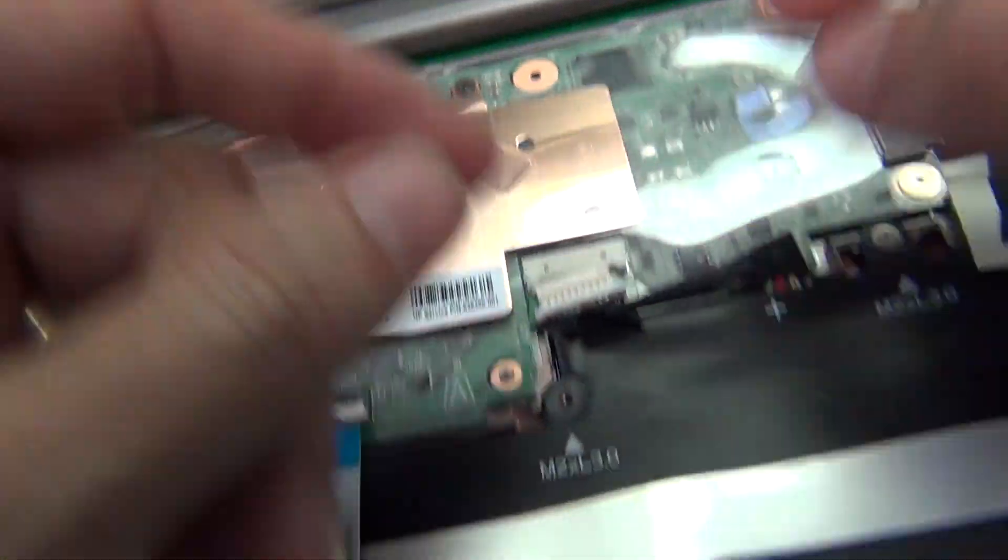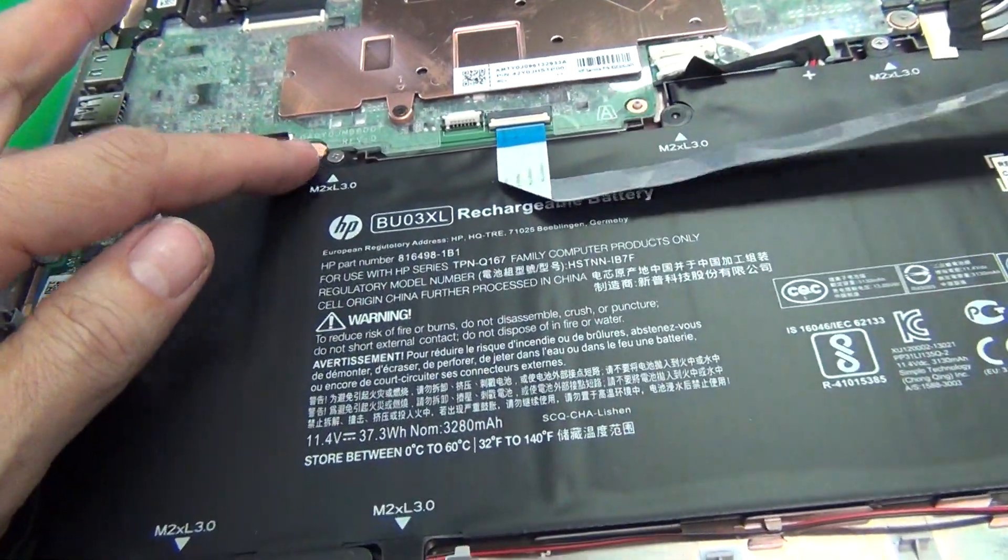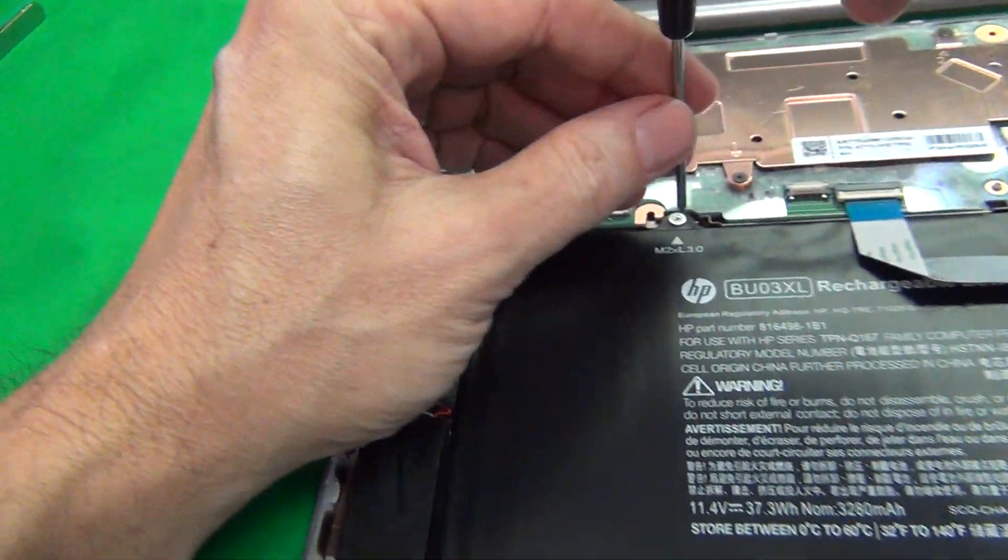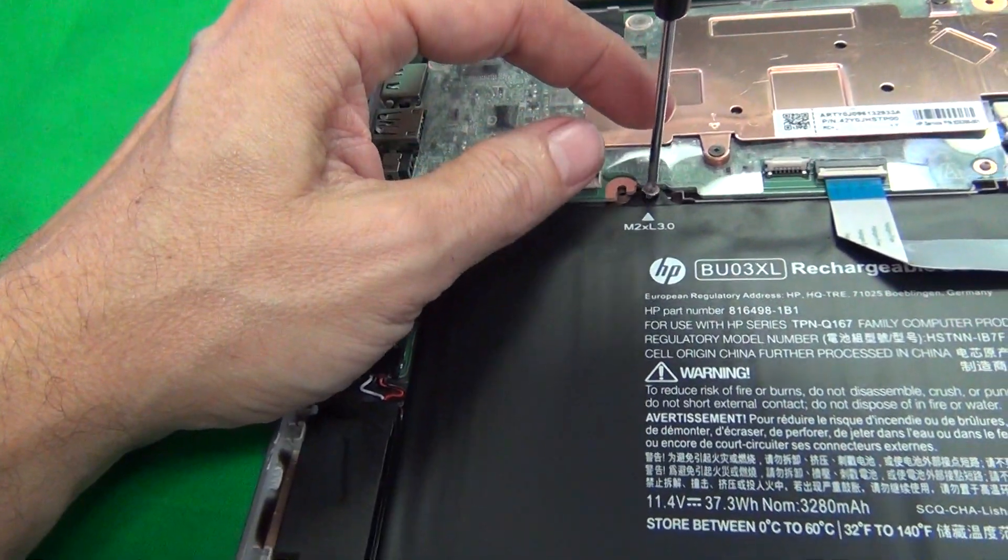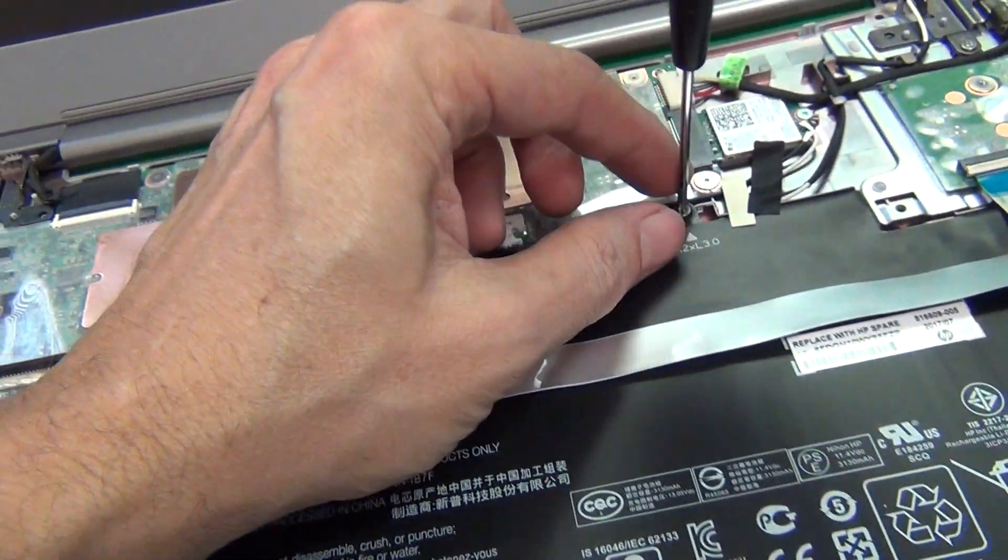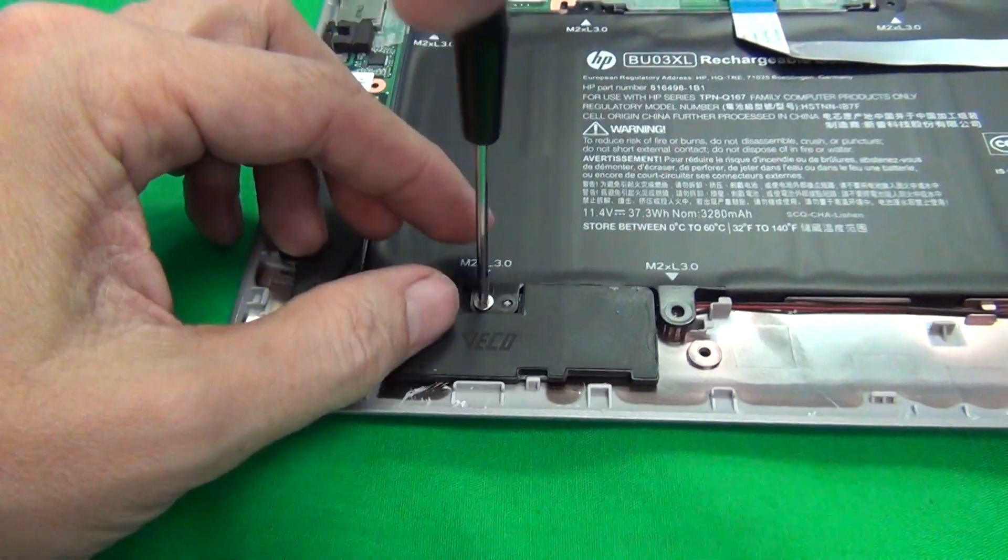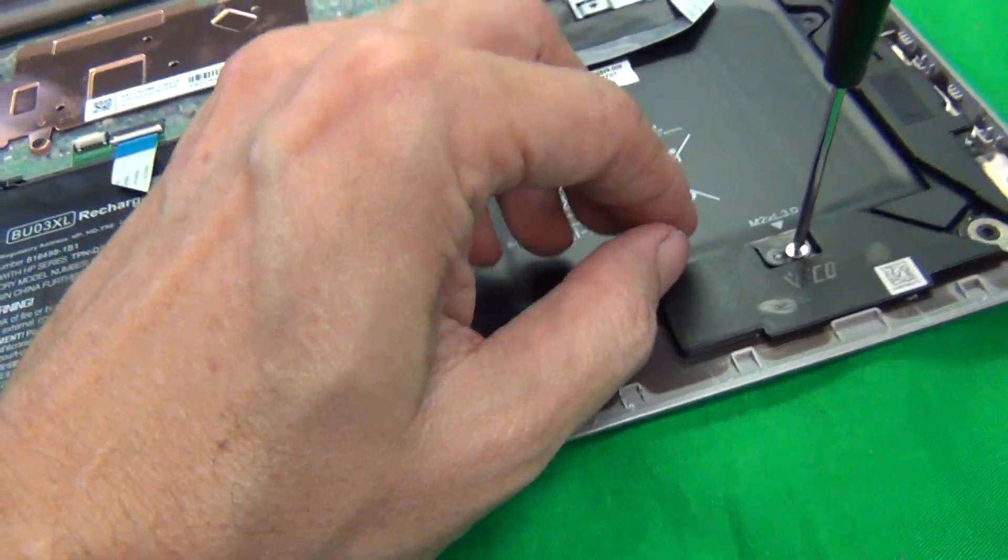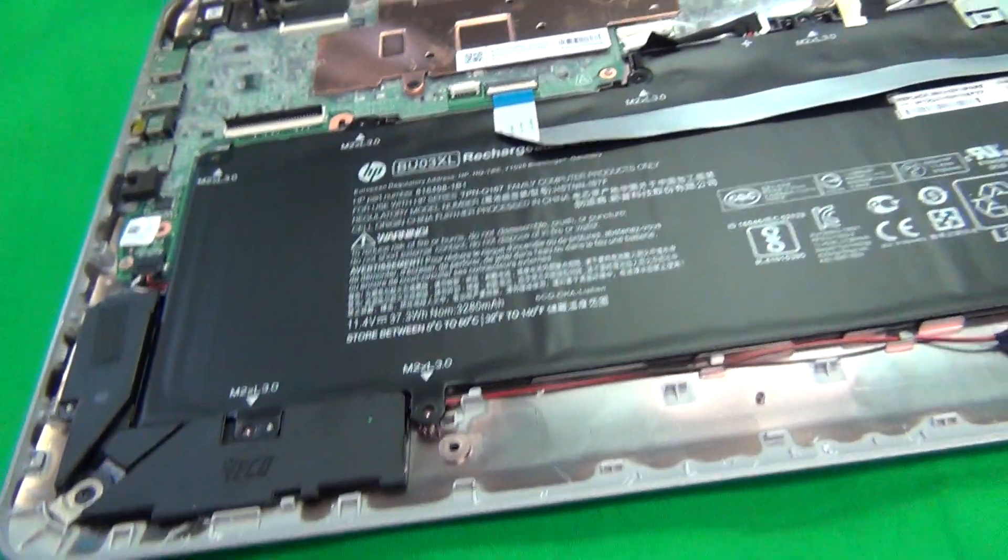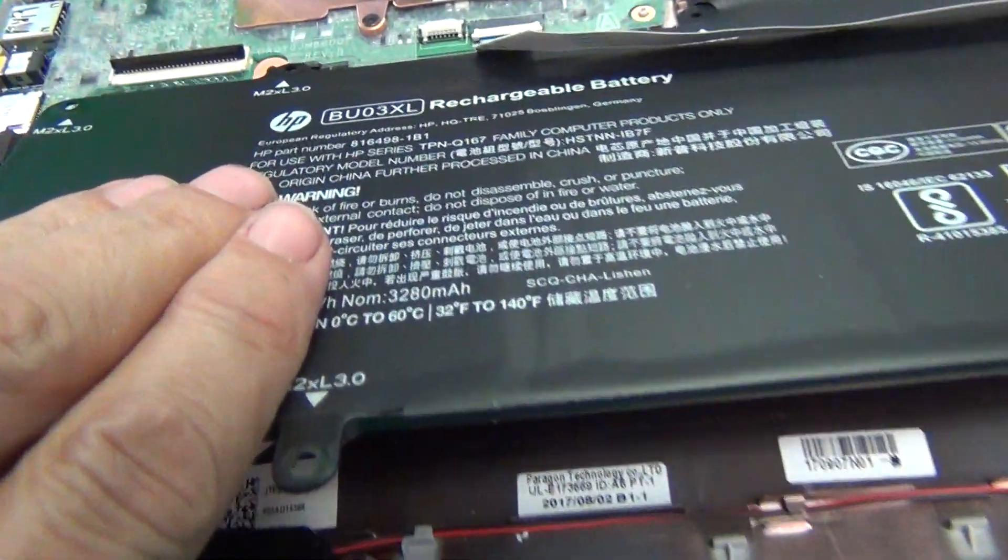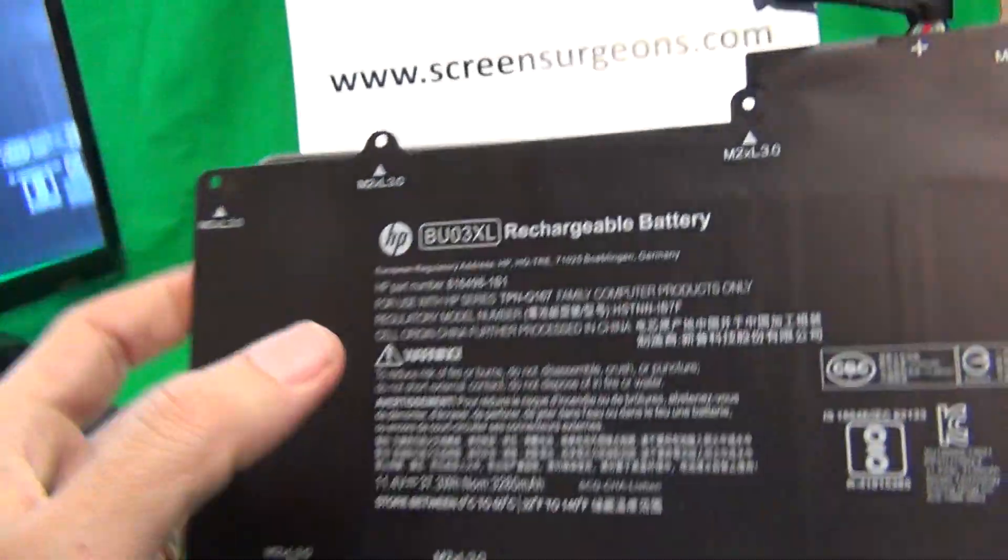And disengage the connector. And then there's just four screws that we have to remove. So we have one and two, three and four. So the battery is released and then we can just lift up the battery and there's some adhesive tape.